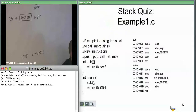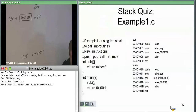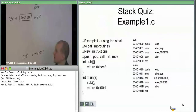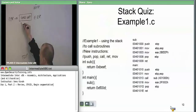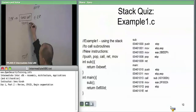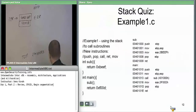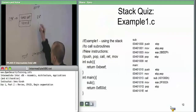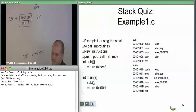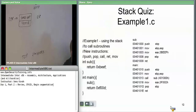Next, we immediately move into calling a subroutine. The side effect of the call instruction is that it pushes the address of the next instruction after the call onto the stack. So the next instruction after the call is 401018 — that gets pushed onto the stack. ESP is consequently updated and now points there, and we have transferred to the subroutine.